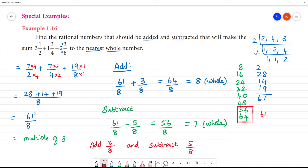Clear. So the answer is: we have 61 by 8. The multiples of 8 around it are 56 and 64. We add 3 by 8 to get 64 by 8 (whole number 8), or subtract 5 by 8 to get 56 by 8 (whole number 7). So this is the answer.